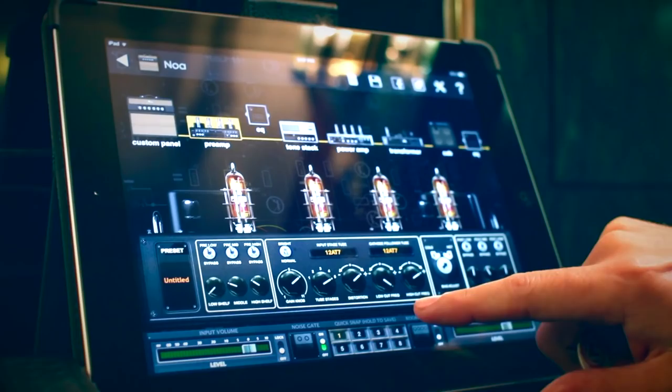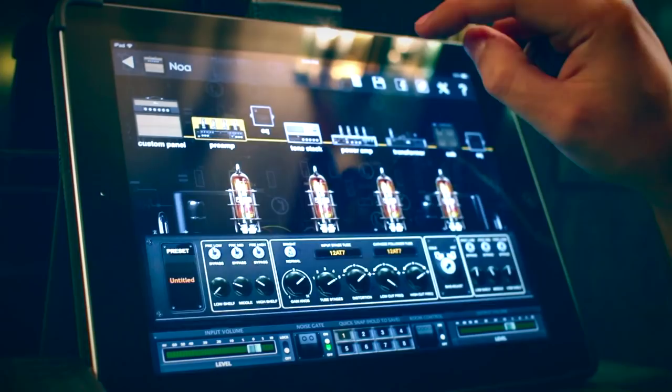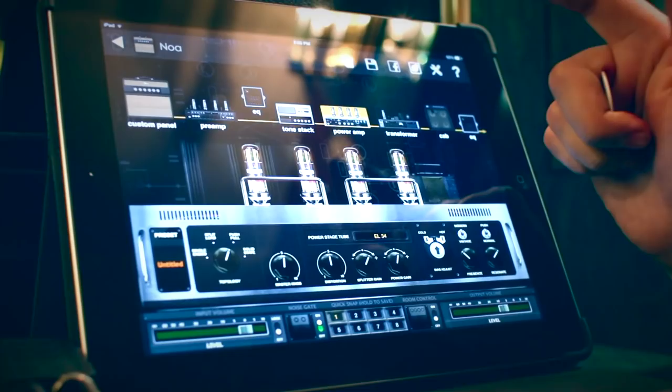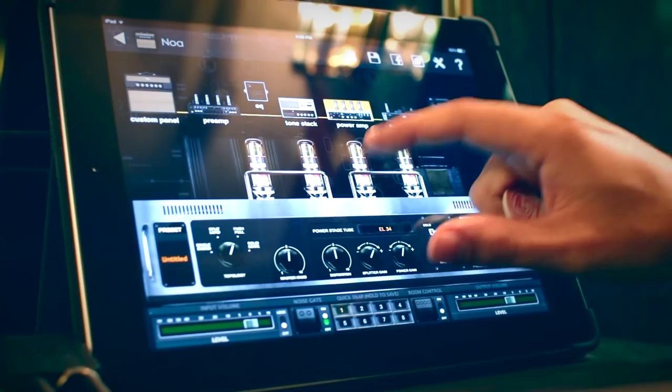Another awesome feature is the power amp feature. You can change what type of power amp you have and all its settings underneath that, and you can just touch the tubes to change them to different ones.